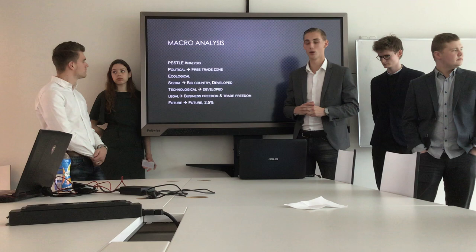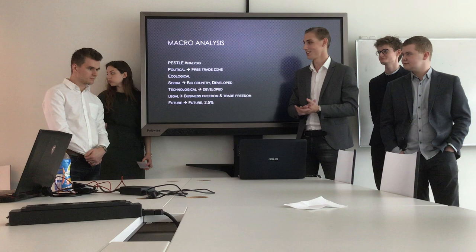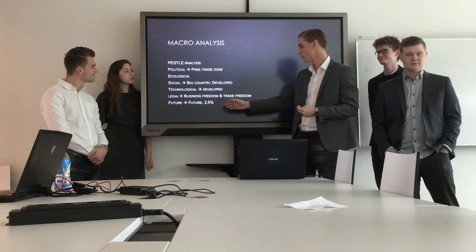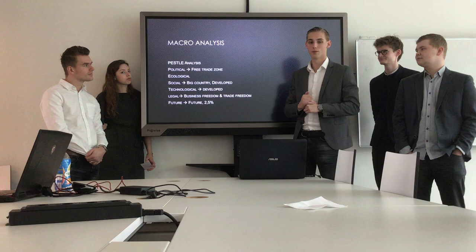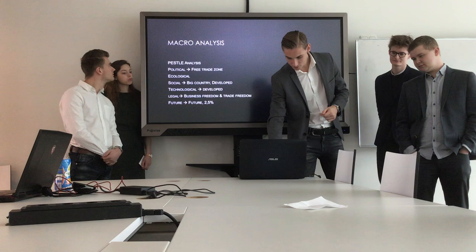For legal factors, Germany is a business-freedom country with trade freedom — there's a lot of freedom for businesses. And for the economic future, it's very bright: Germany's economy is growing 2.5% every year, so it's looking positive for the country.